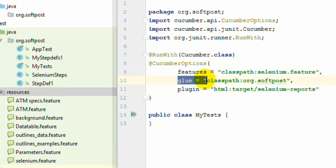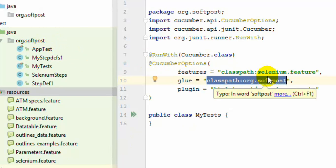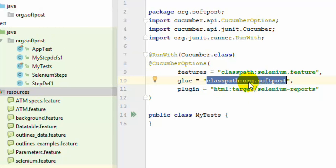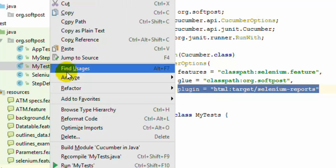The glue parameter is used to specify where our step definitions are available. We have specified that they are in the org.softpost package. This is also important because without it, JUnit will not know where to find the step definitions for the scenario steps. Finally, we have plugin equal to html:target/selename-reports, which specifies where the HTML reports should be stored.